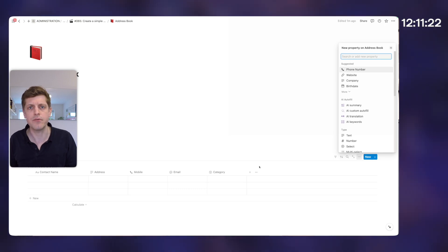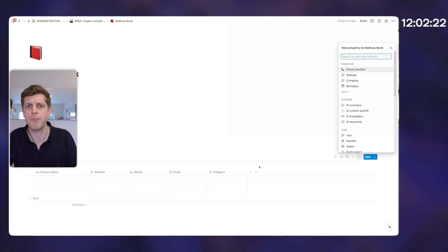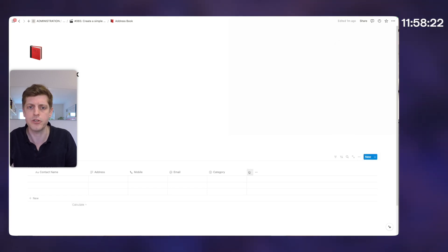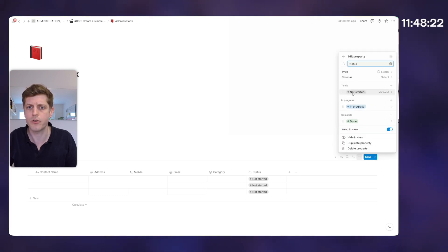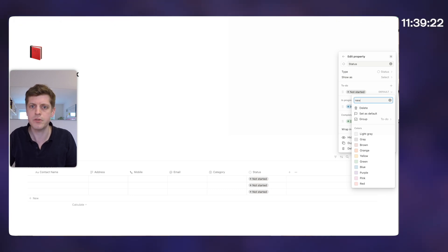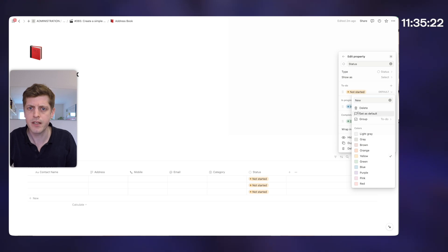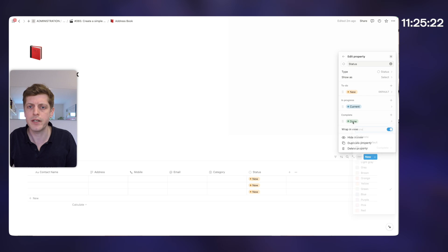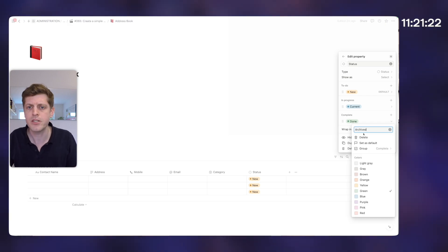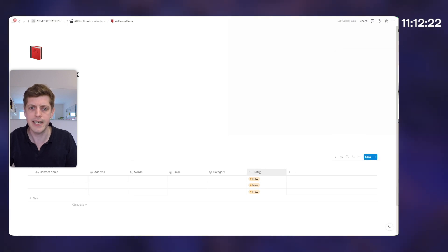The next one I'm going to add is the status of these various contacts — so are they new people we've just met, people we definitely want to be speaking to, people we're falling out of connection with, or contractors we want to archive? Click the plus and select status. We've got three options: not started, in progress, and done — these aren't very relevant, so let's rename them. Not started becomes new, colored yellow. In progress becomes current, left as blue. And done becomes archived, colored pink. With the status property you always have a default, so it's defaulting to new.